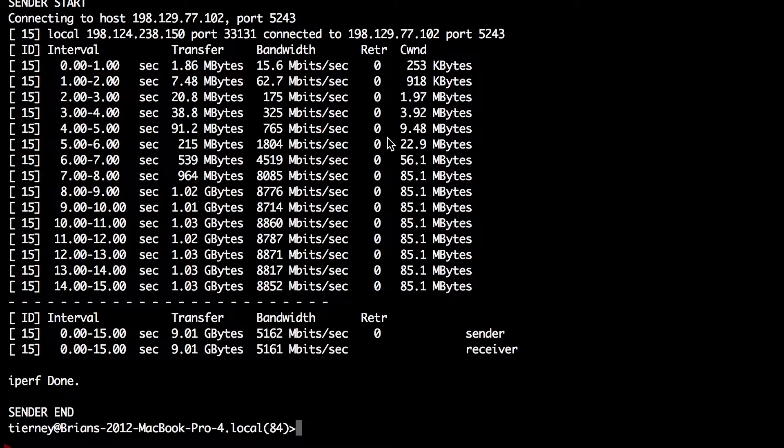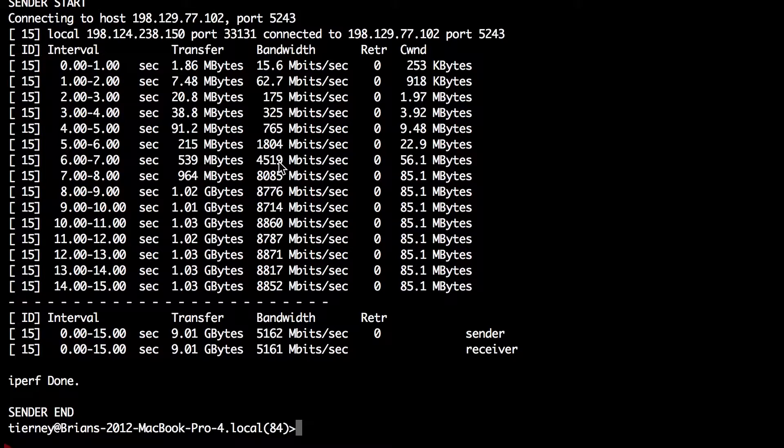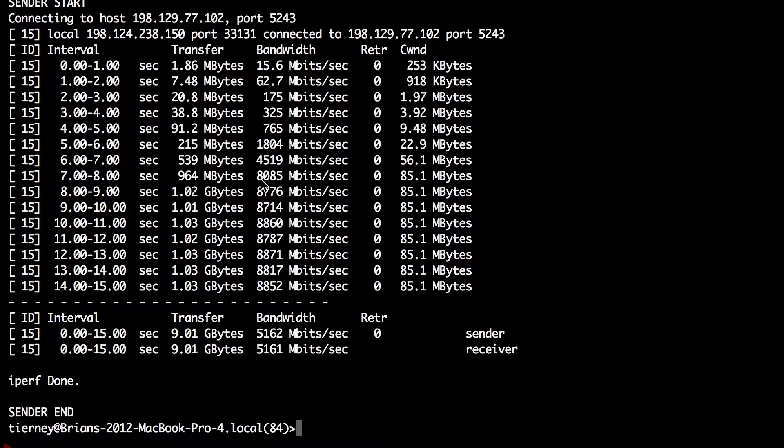The other thing you note here is that it does take TCP a while to ramp up. In this case, it takes roughly seven seconds for TCP to fully ramp up to the top speed, maybe eight seconds.